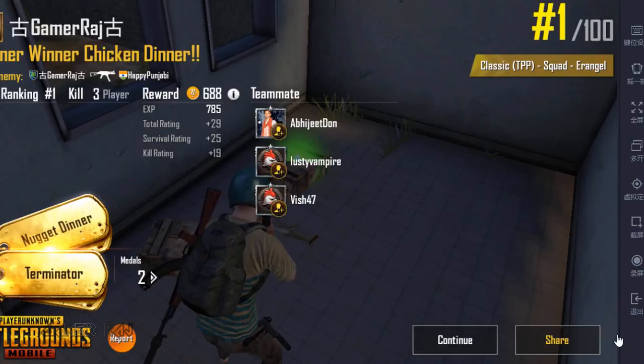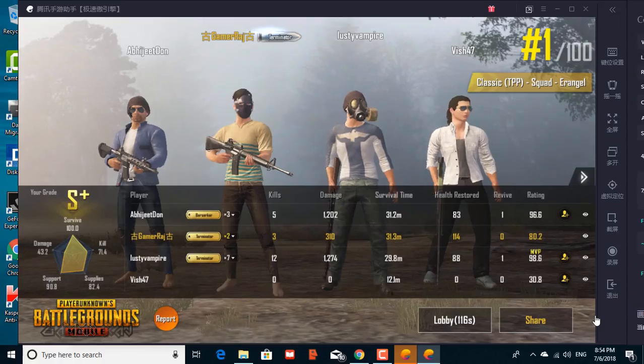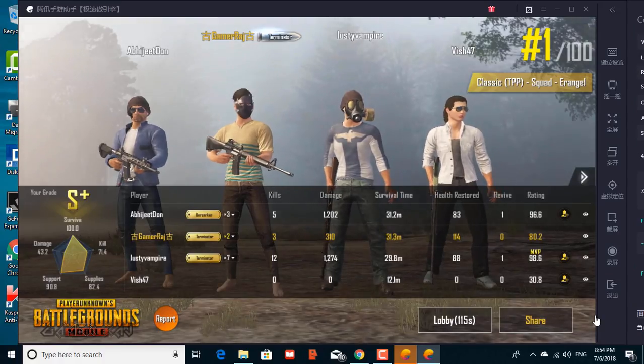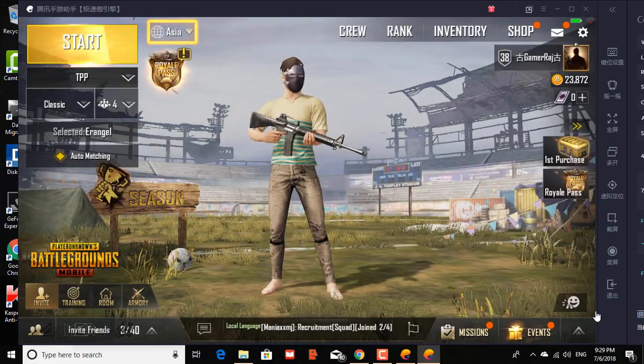I played a game and it was easy — I got a chicken dinner on the very first gameplay. So that was about Tencent's official emulator for the PUBG Mobile game. Hope the video was useful, bye!